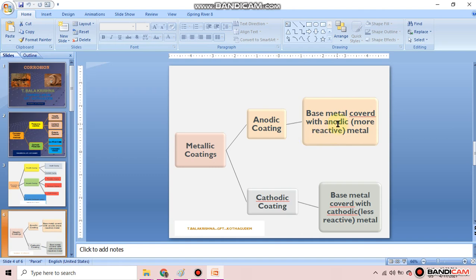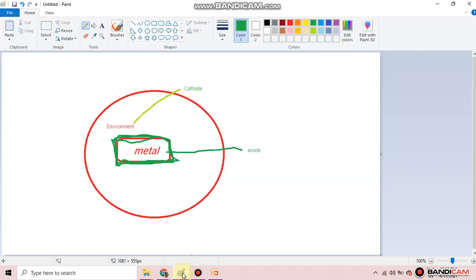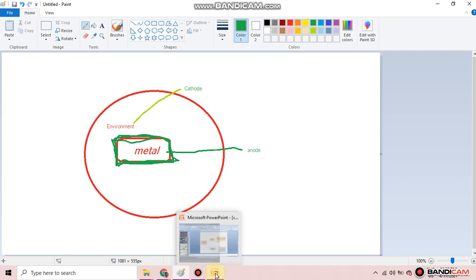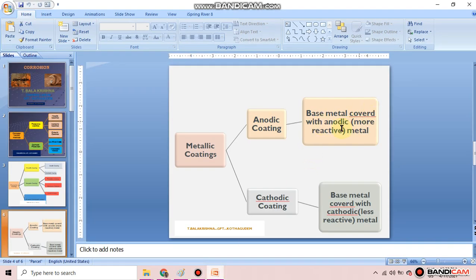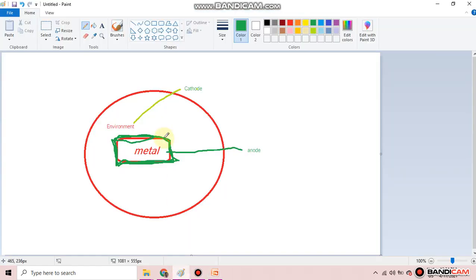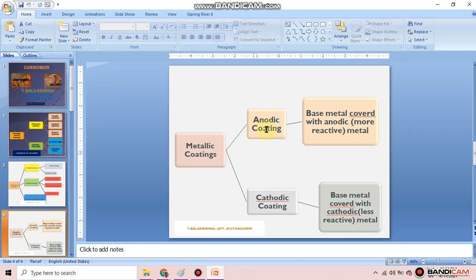In anodic coating, the base metal — the metal we want to protect from corrosion — is covered with a more reactive metal. The coated metal is highly reactive compared to the base metal, so it acts as the anode. Therefore, it is called anodic coating.